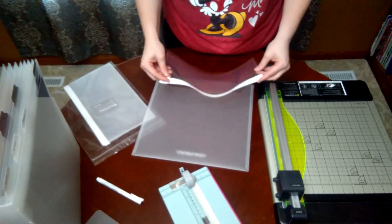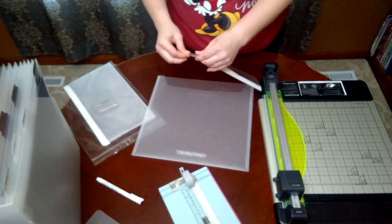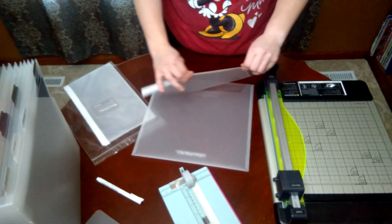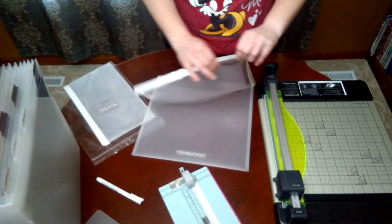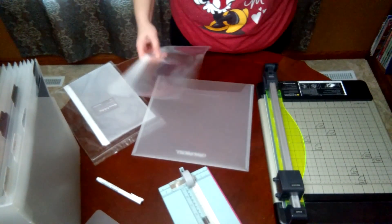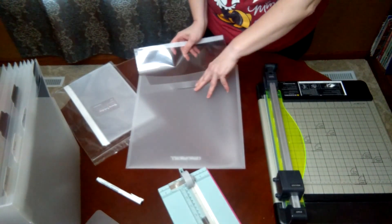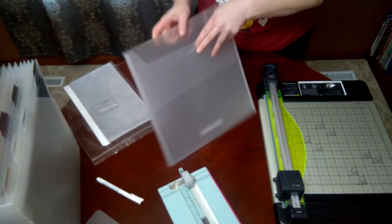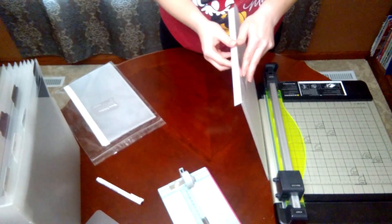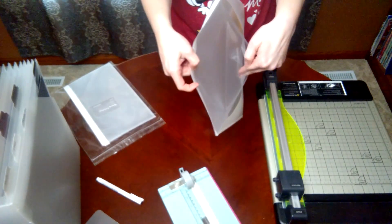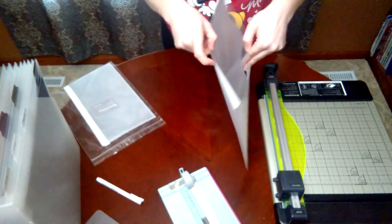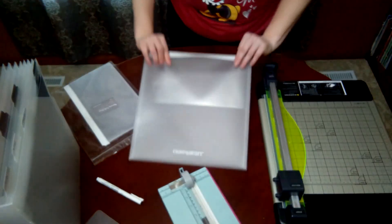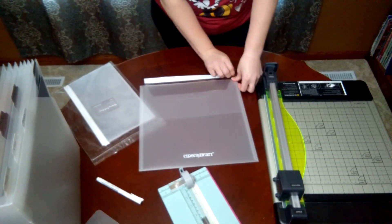Then I take my flip flap and I fold this over, give it a good crease so it works easily for me, slide it into my envelope, and again make sure that I have the pocket on the inside.